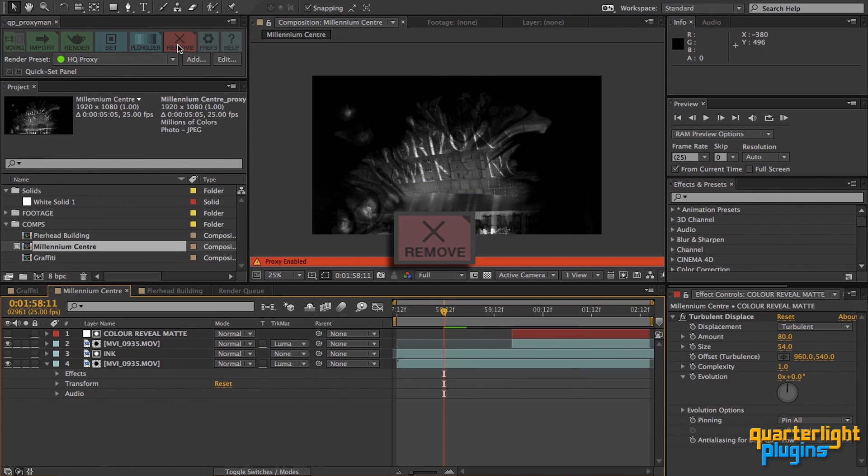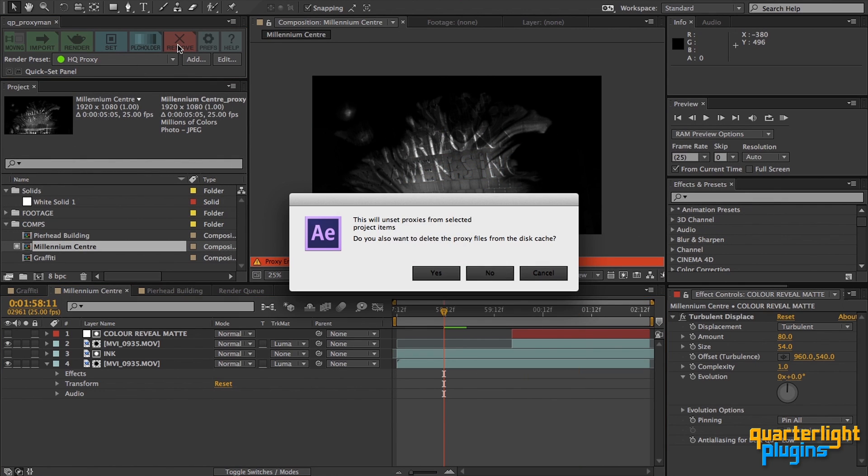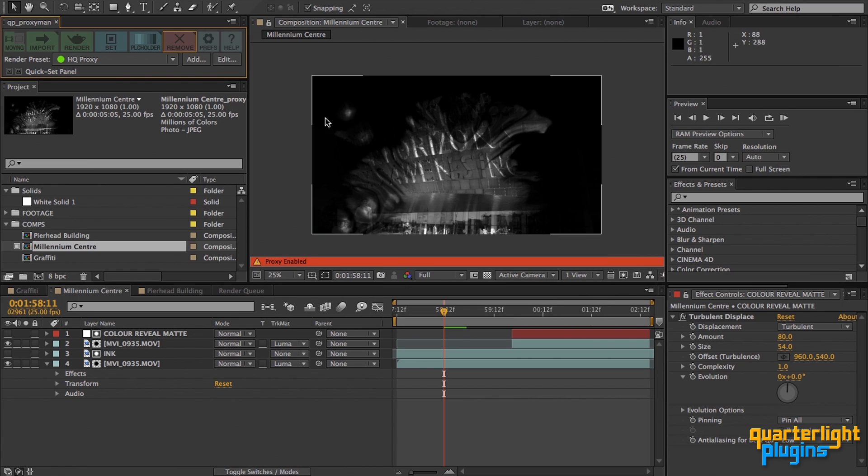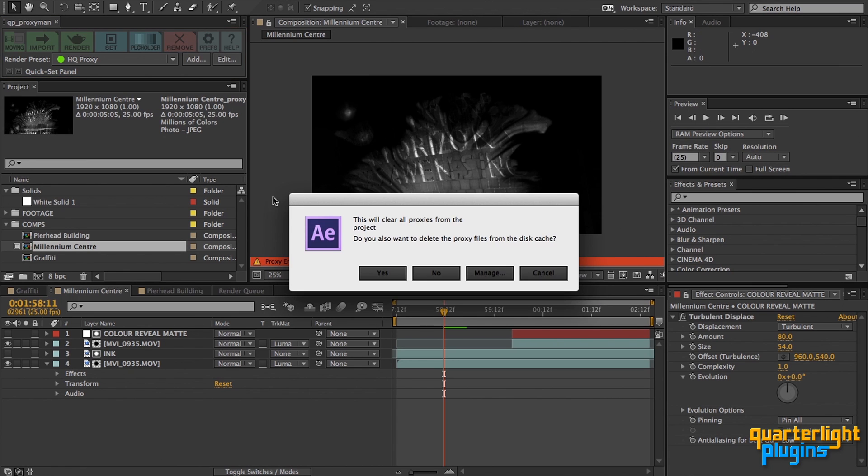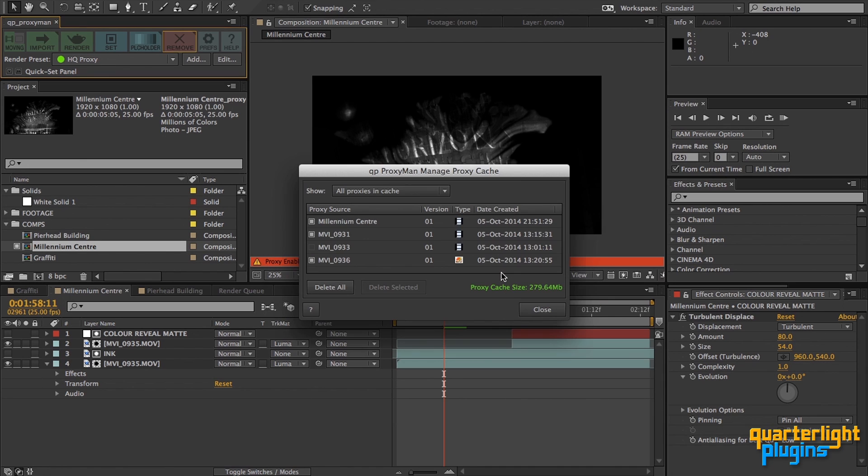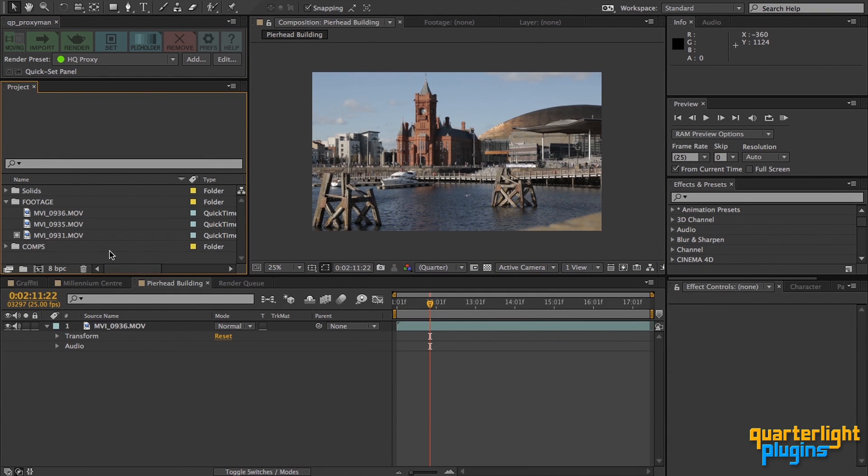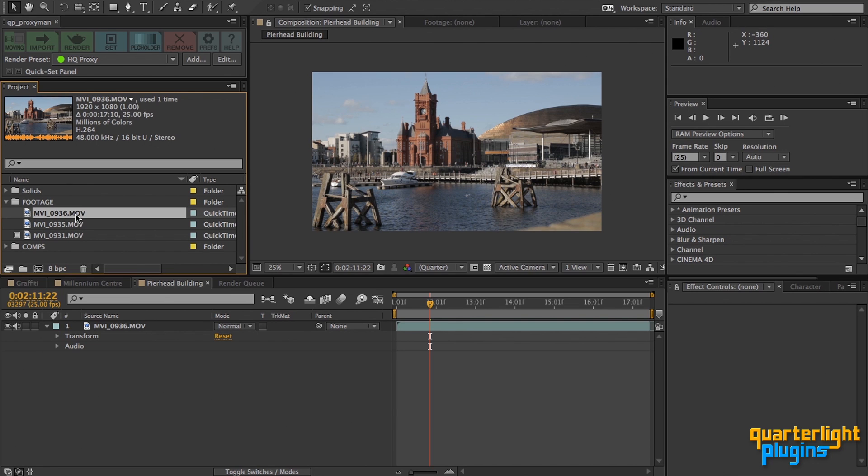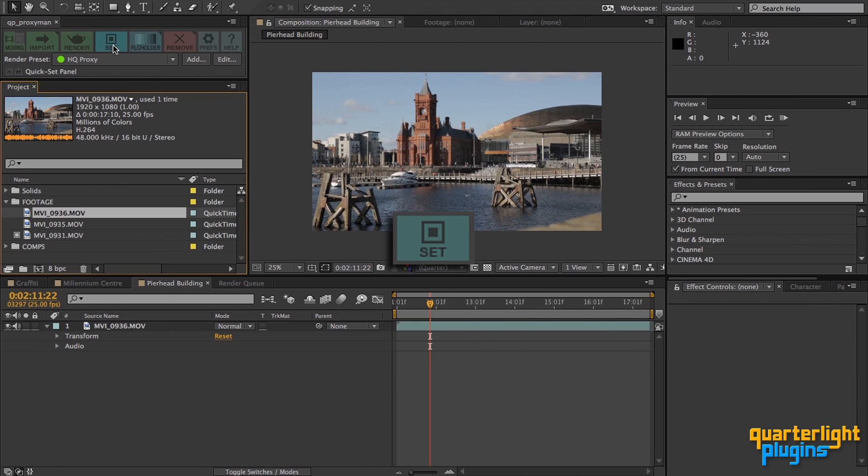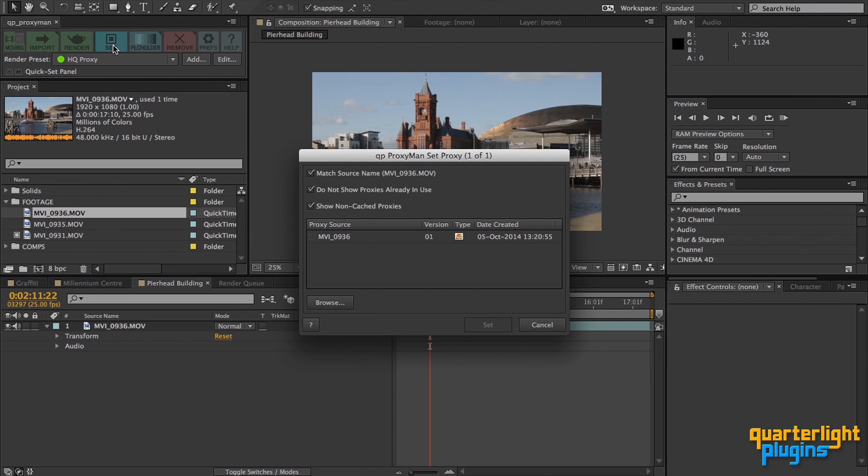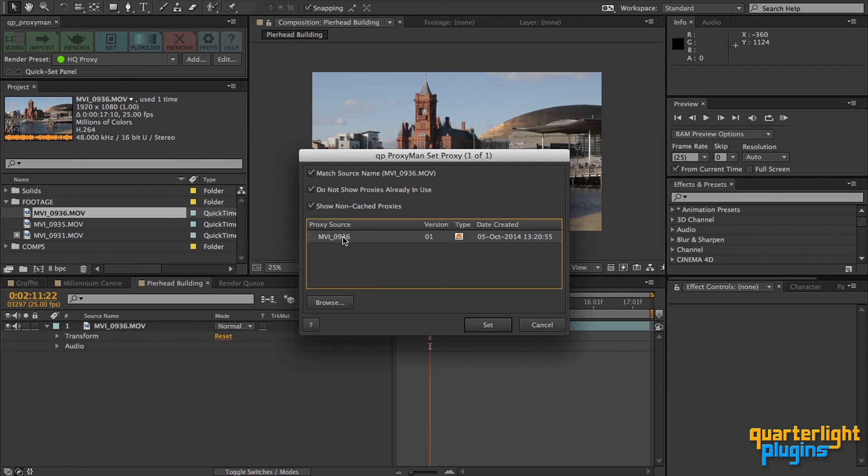The red Remove button does just that, offering you the option of deleting the proxy from disk or just unlinking it from the project. Alt or Option clicking this button lets you clear all proxies from the project with the same delete option. You can also choose to view the Proxy Cache Management dialog for selective deletions. We can reuse existing rendered proxies by selecting a piece of footage or a comp in our project panel and clicking on the cyan Set Proxy button. This brings up a very similar dialog box to the Manage Proxy dialog, but from here you can choose the proxy to use on your selected footage. Of course these proxies are all in our proxy cache, but you can also browse for proxies located elsewhere.